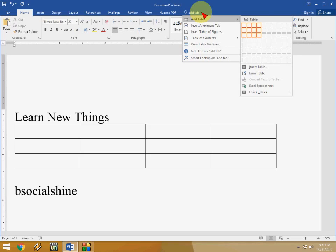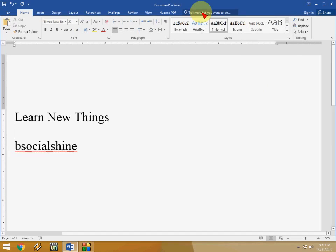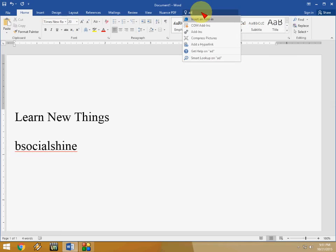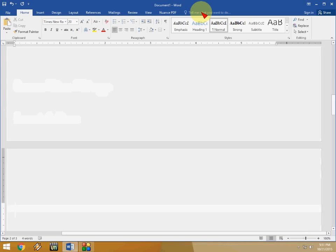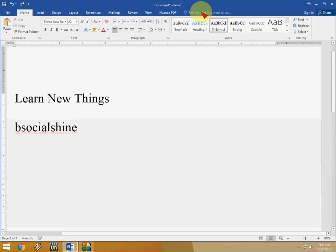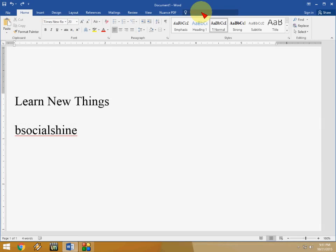So you can do right here from the tell me what you want. And if you want to insert the page number, just add page number. That's it. Look at that. So you can do anything from here. You don't need to go to command area and do all these things.